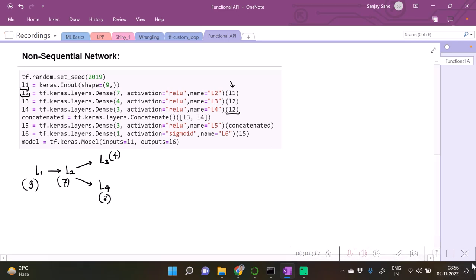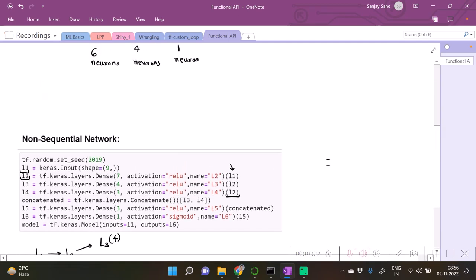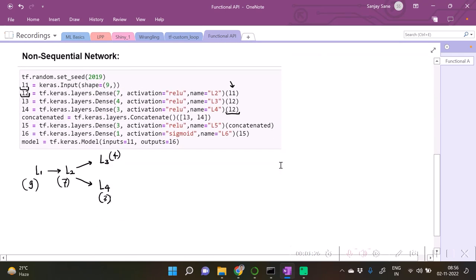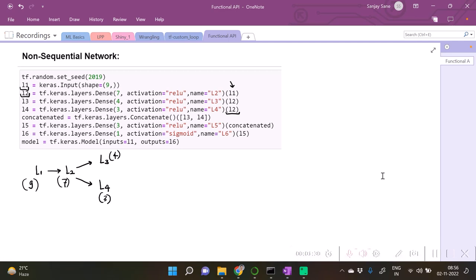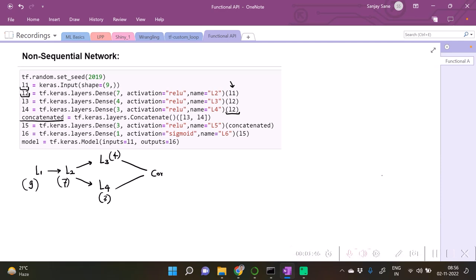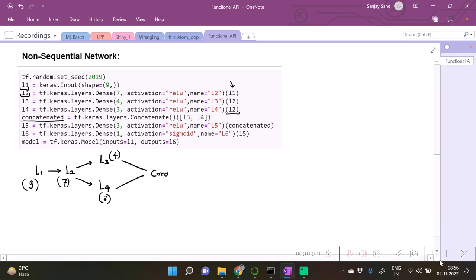Here comes our non-sequential network where it's not necessary that all the layers go by sequence. They are not going by sequence as you see. The next step is we are concatenating the layers L3 and L4.